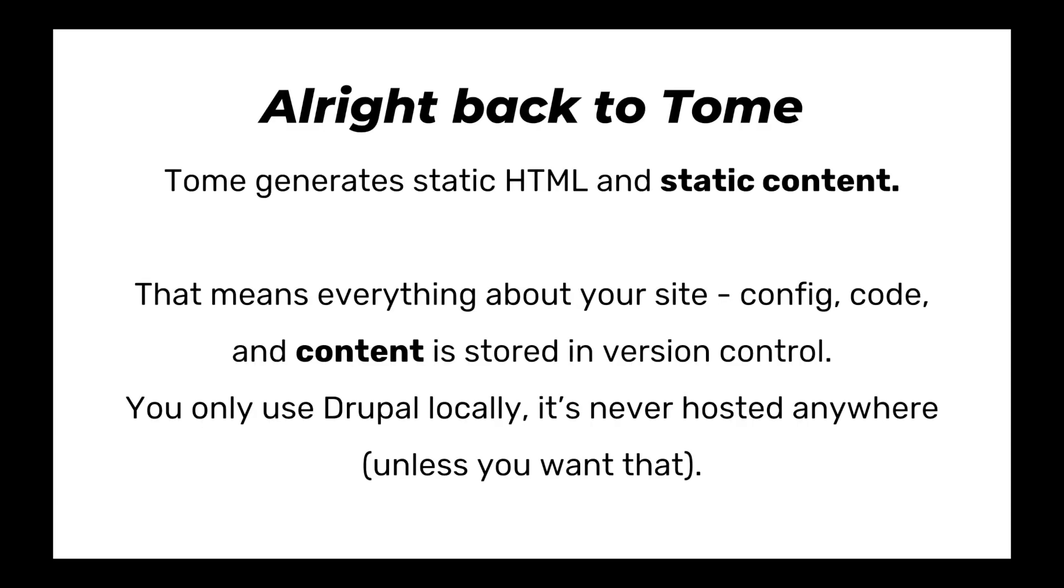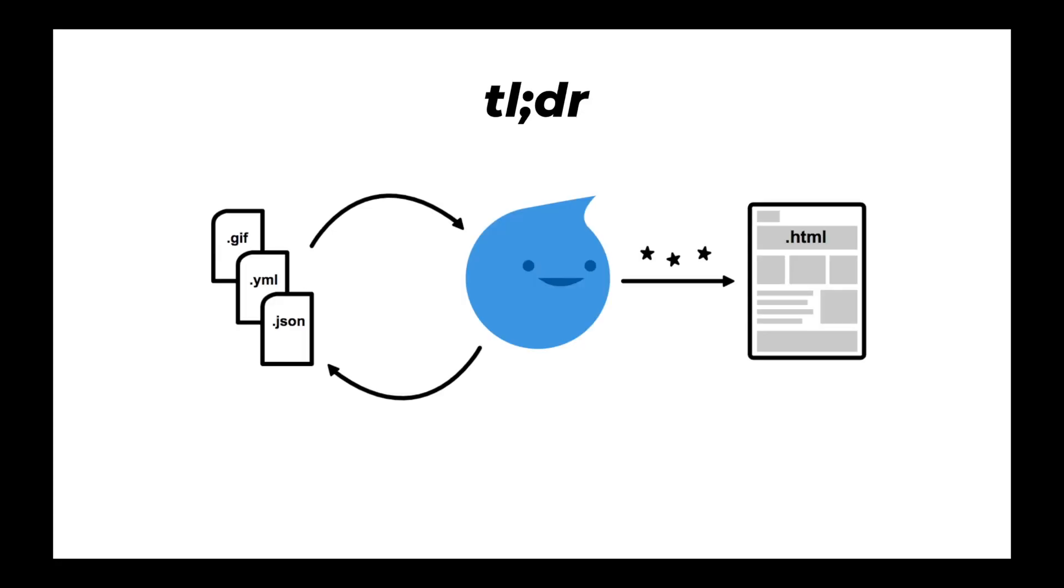So let's talk about Tome a little bit. Tome generates static HTML and static content. This is kind of a new concept to Drupal. It means that everything from your config YAML files to your code base to your content is all stored as files in version control, and you only use Drupal locally. It's kind of like more like an application you open on your computer to edit content than some server you have running somewhere to log into.